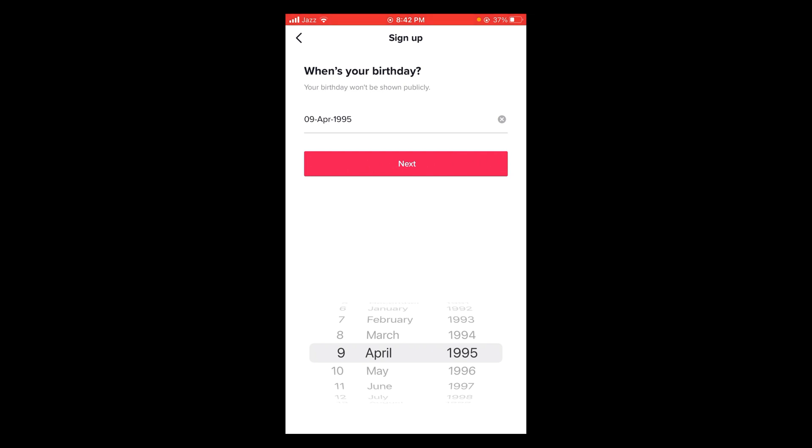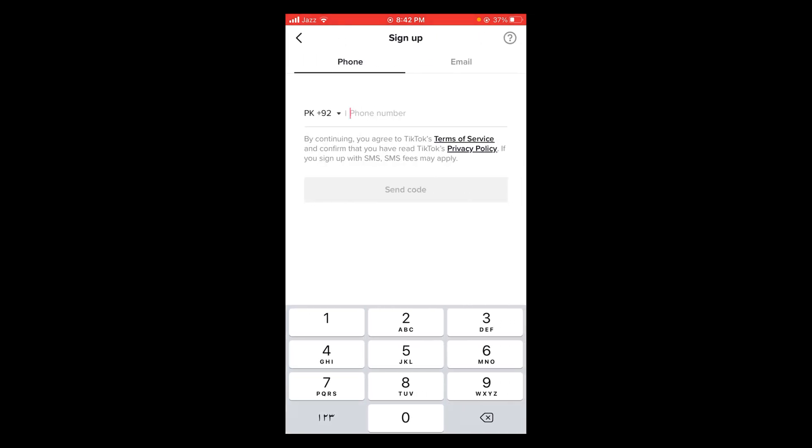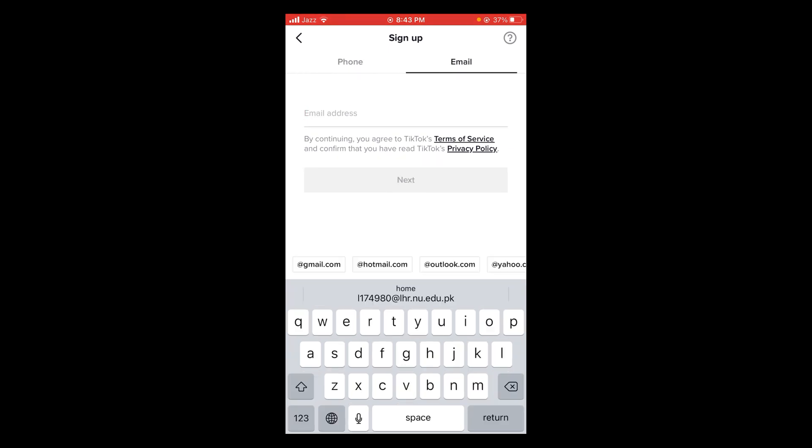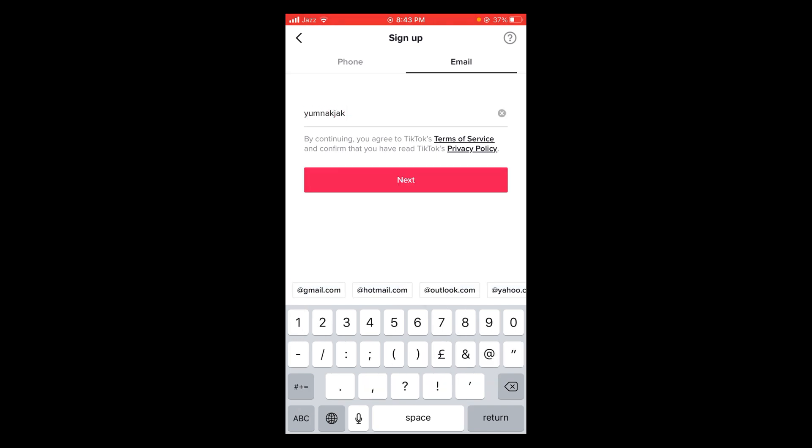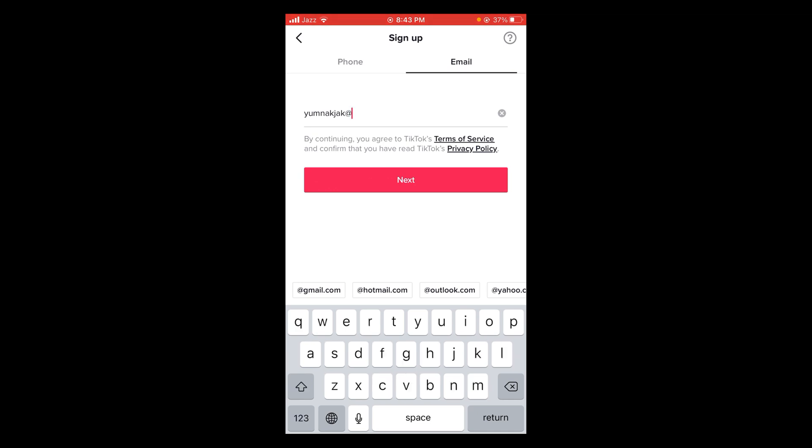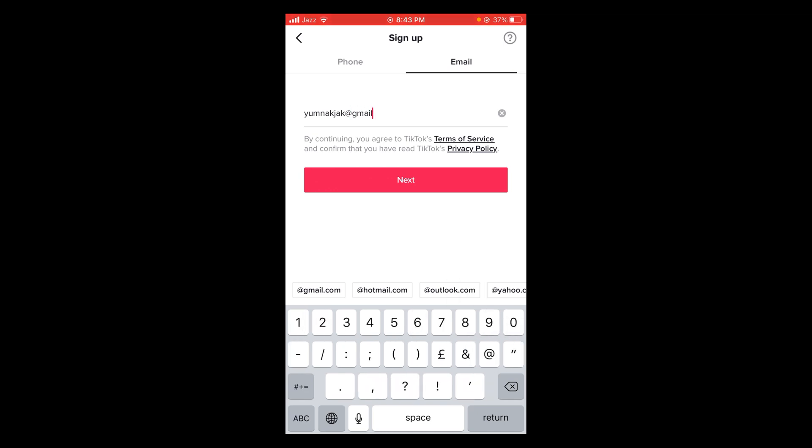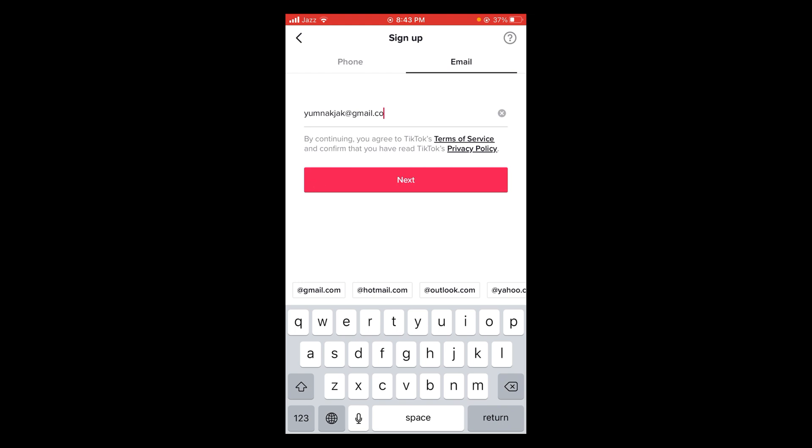After that, tap on next. You can either use your phone number to sign up or your email. I'm going to use my email. Type your email. I'm typing a random email because I do not want to verify this account.